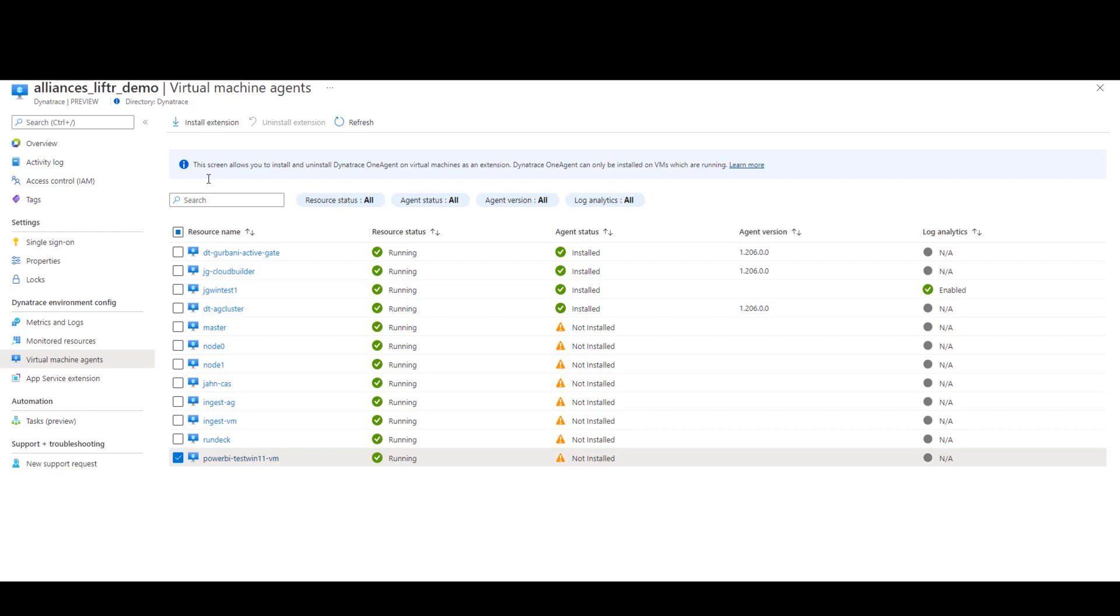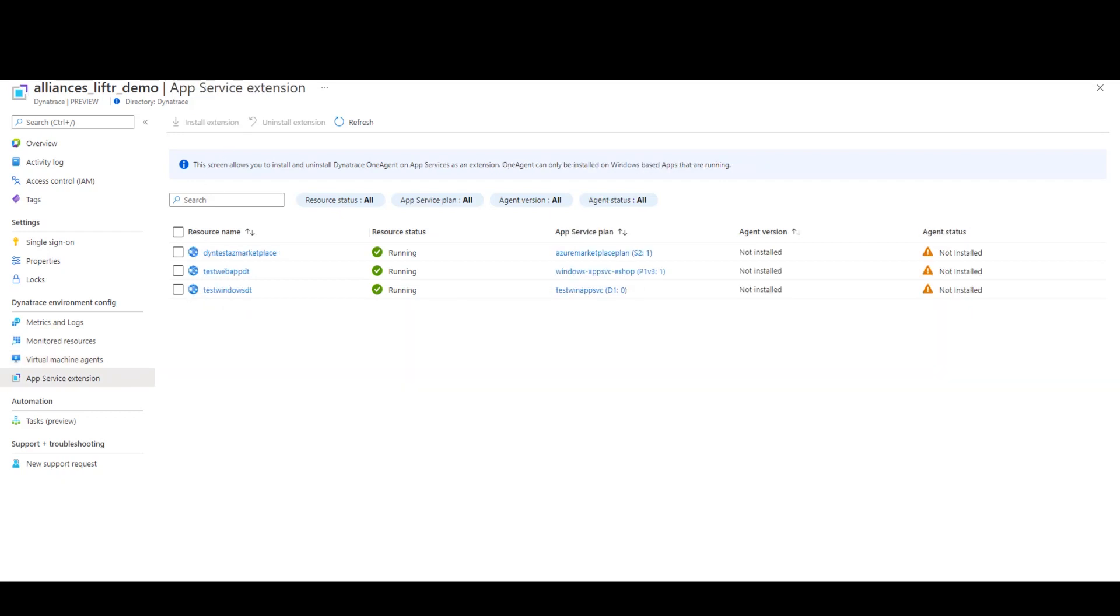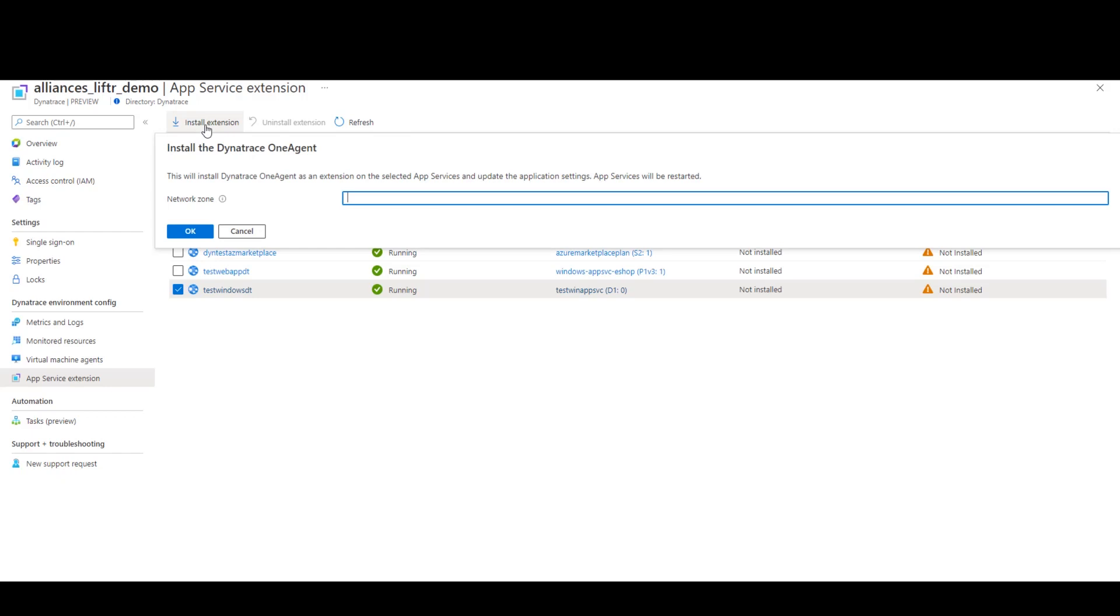Now, same goes for one agent on Azure App Services. You can quickly select which .NET app you want to deploy it to and then click on Install Extension. It's that easy.